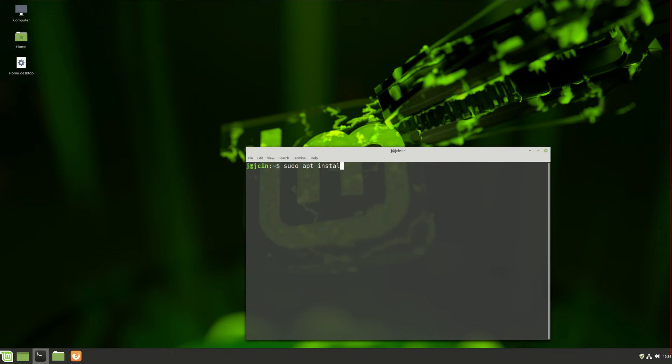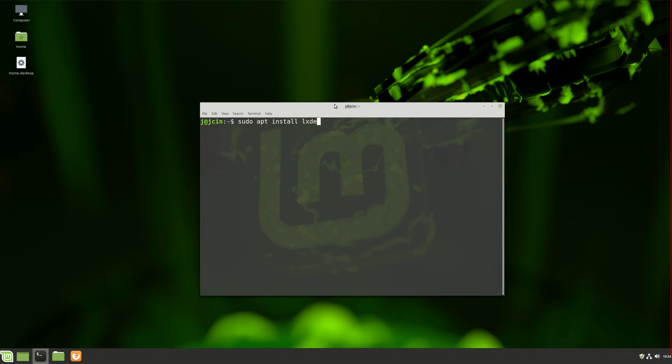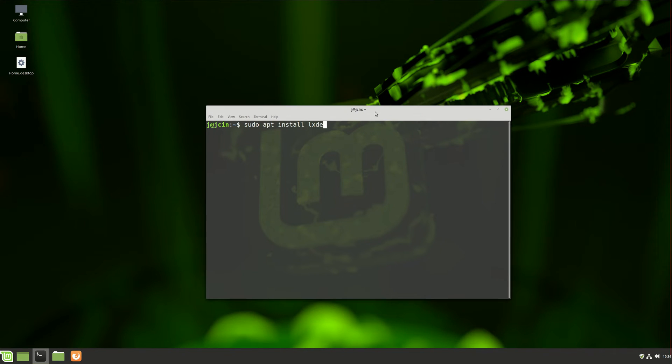sudo apt install, and very simply LXDE, which is the lightweight X-based desktop environment.